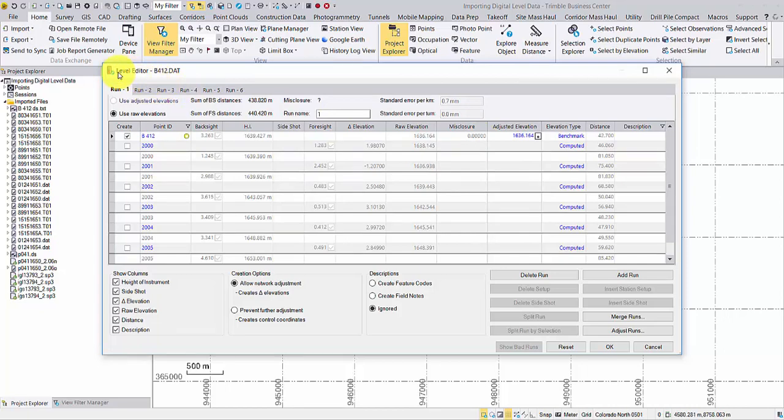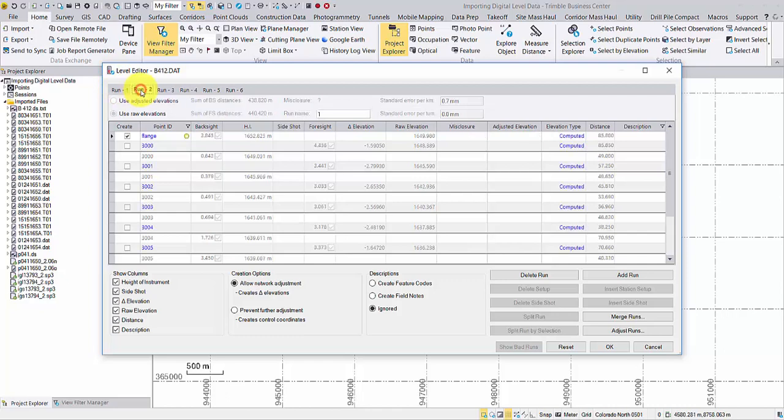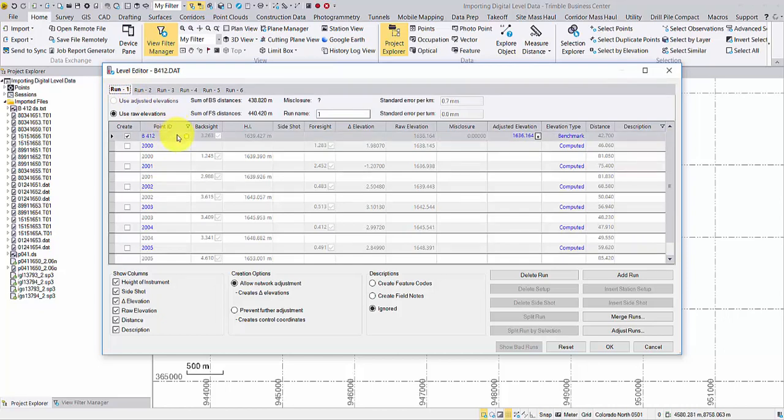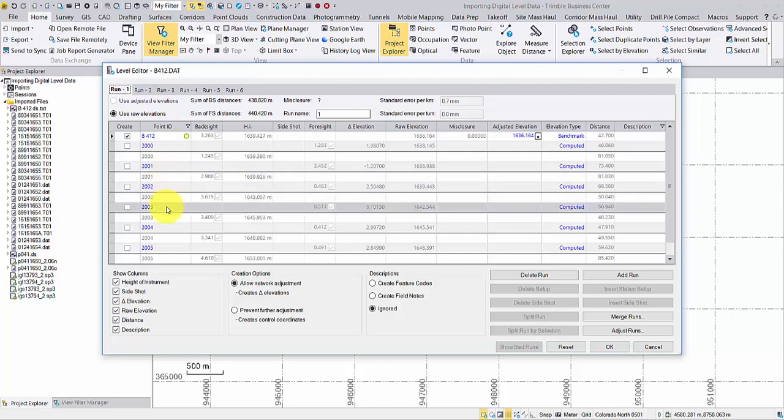You can see six runs are listed under their own tabs. There are temporary points in each run, and it's not necessary to import all of them, so you can uncheck those points.